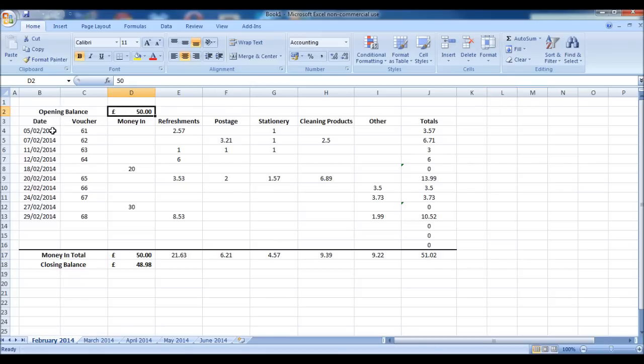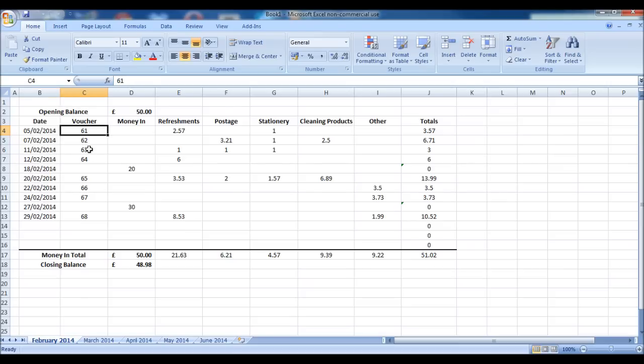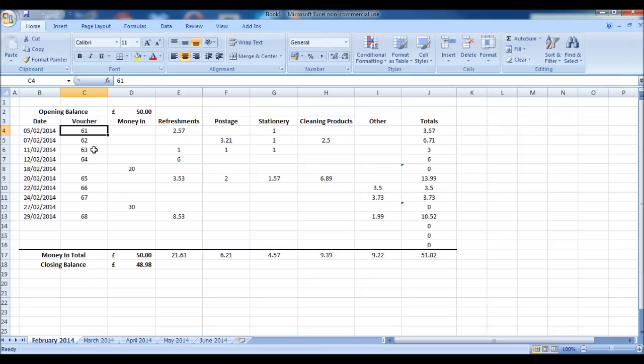There's space for the date of each petty cash transaction, a voucher number. For those of you who are new to petty cash, you should complete a petty cash voucher. Every time there is an expense, you'd write the description on the voucher and the amount, and then the receipts would be stapled or attached somehow to the voucher. And then that's used later on for auditing purposes or simply just to fill out this spreadsheet with accuracy.